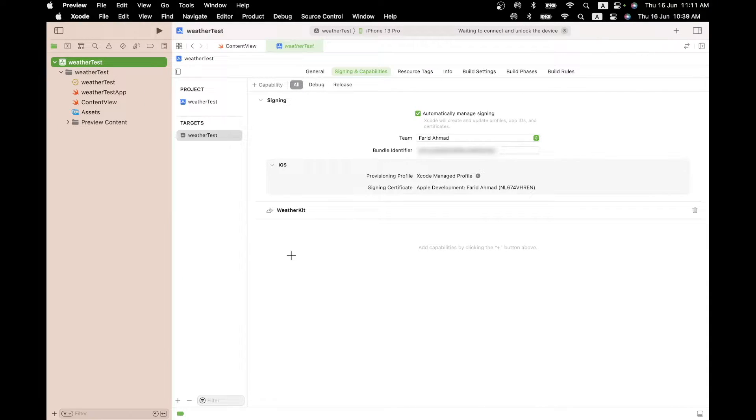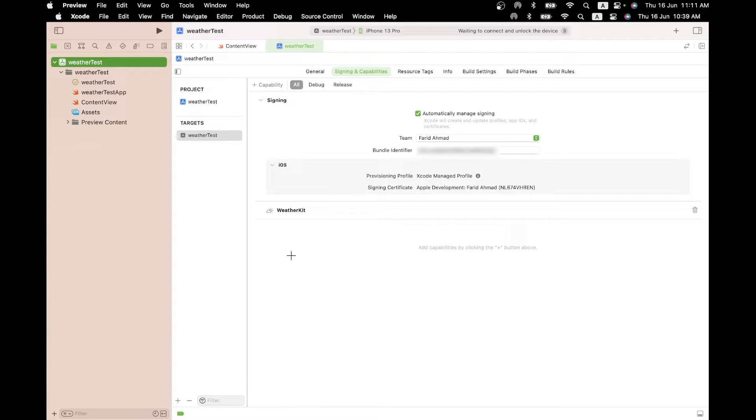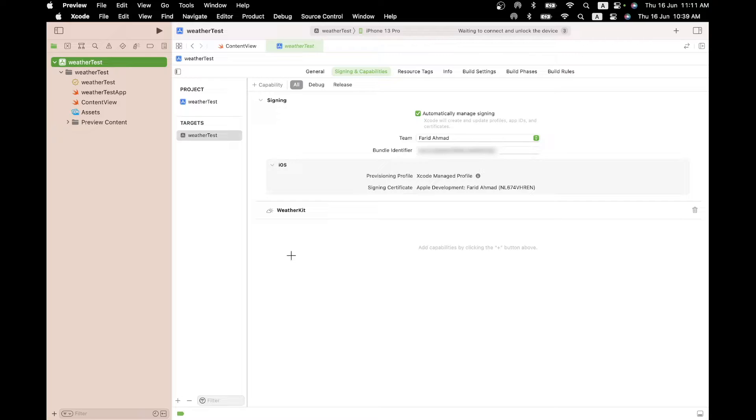So with that, your app is now WeatherKit capable. Now when you do it the first time, by the way, because this is getting configured in the cloud, it can take up to half an hour for this thing to get configured. But that's just an initial setup. After that, you can just hit the API and pull the weather information as often as you like. And that's it. That's the setup. And now let's jump into the code.